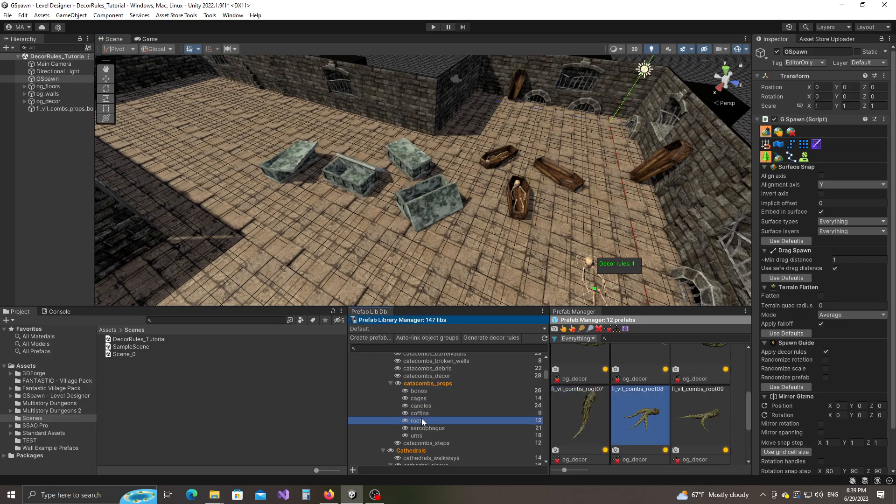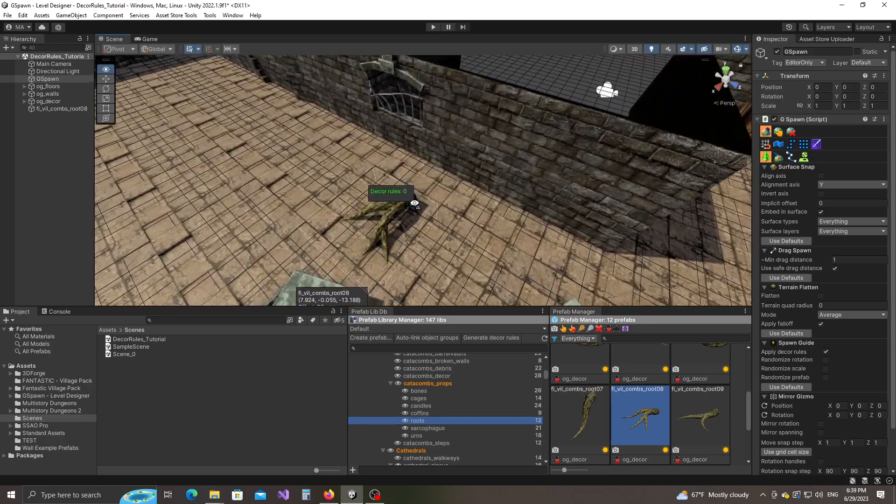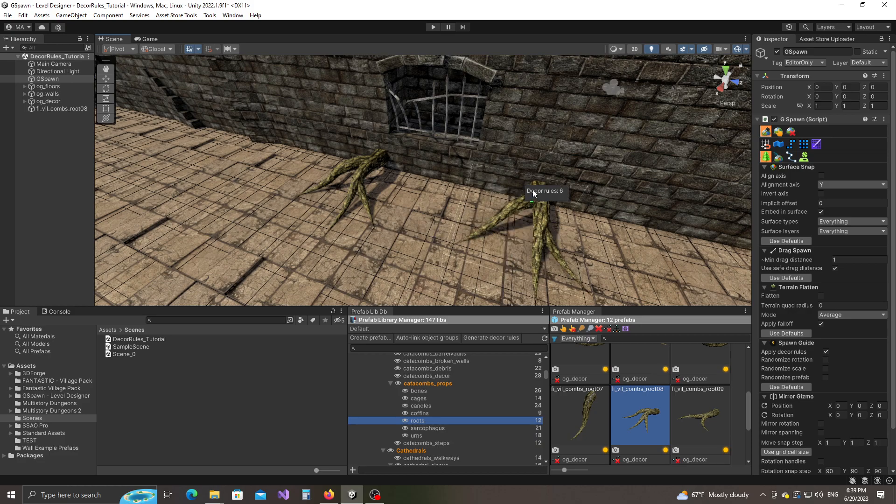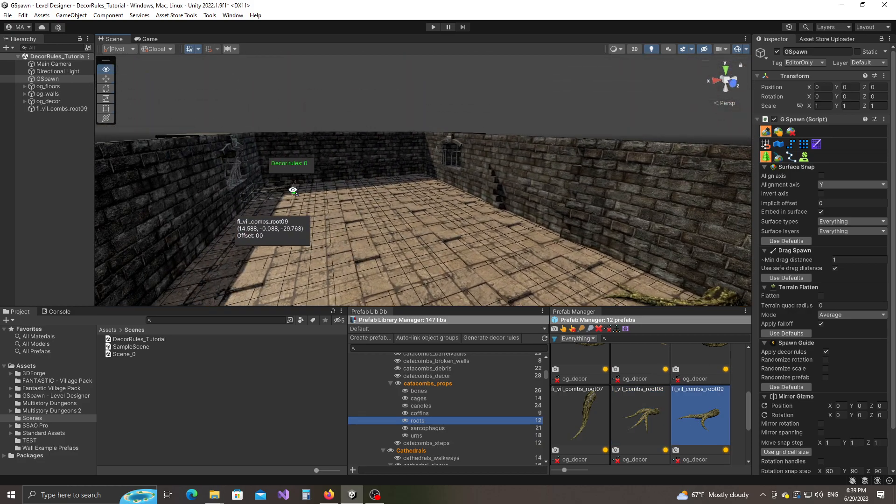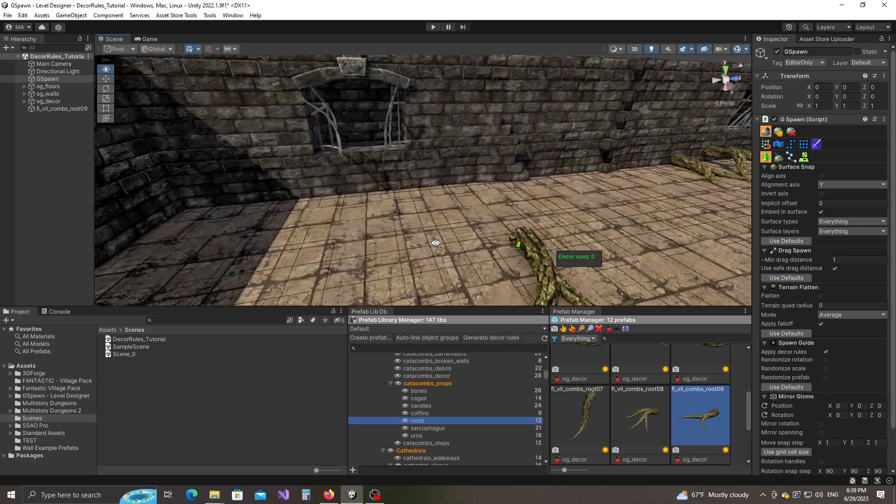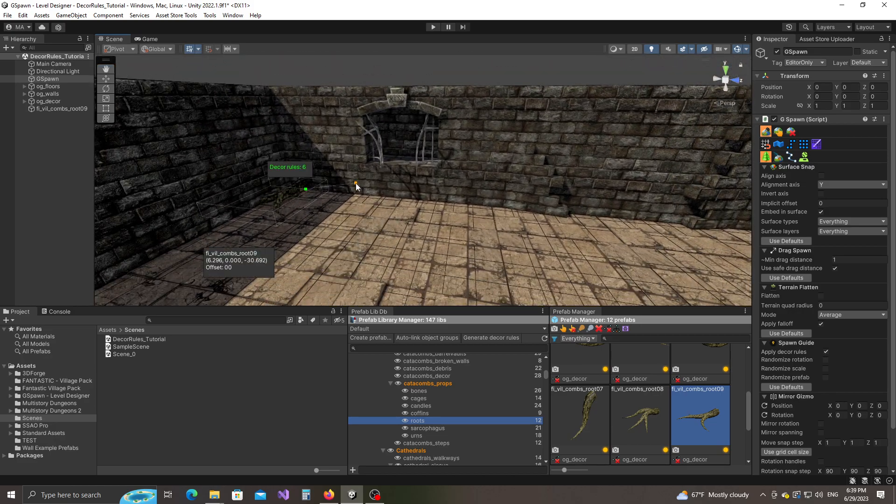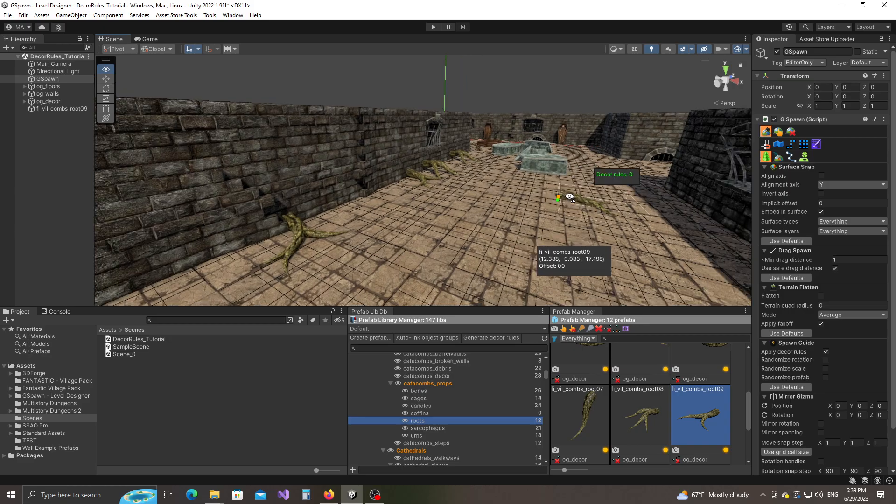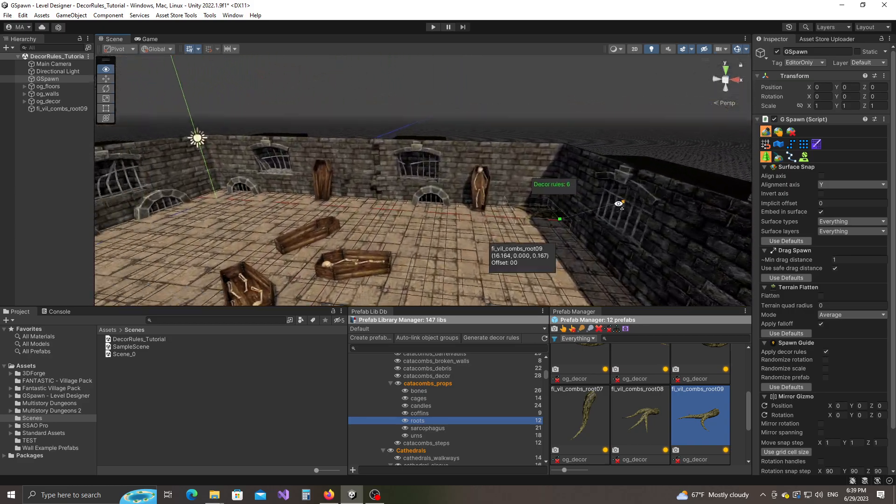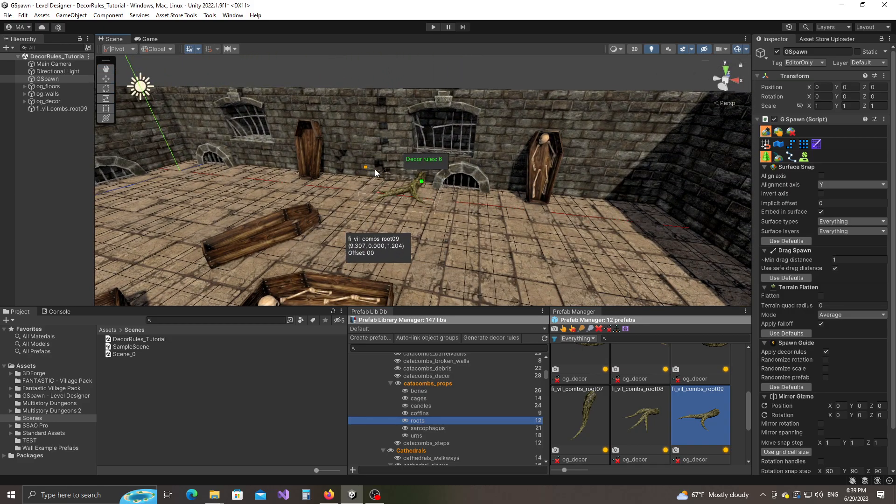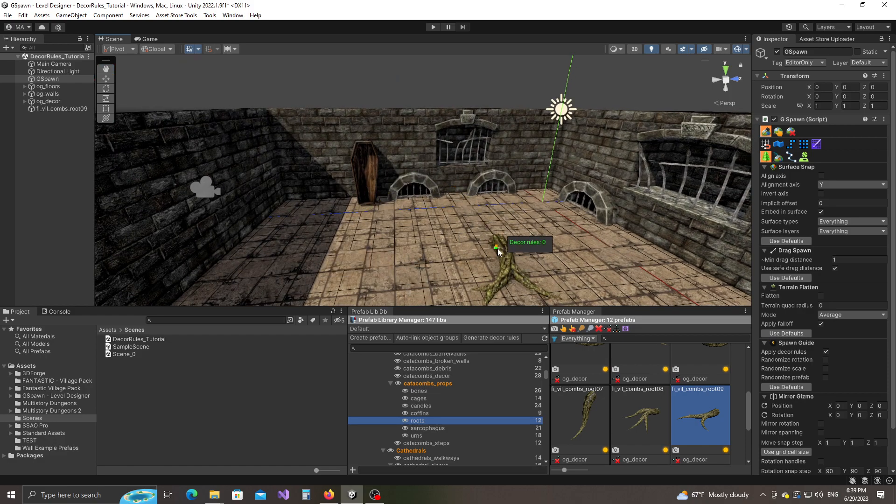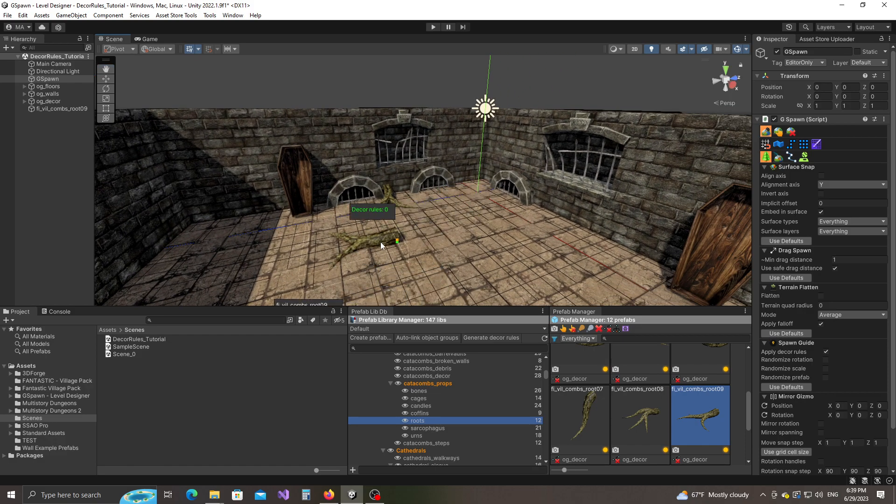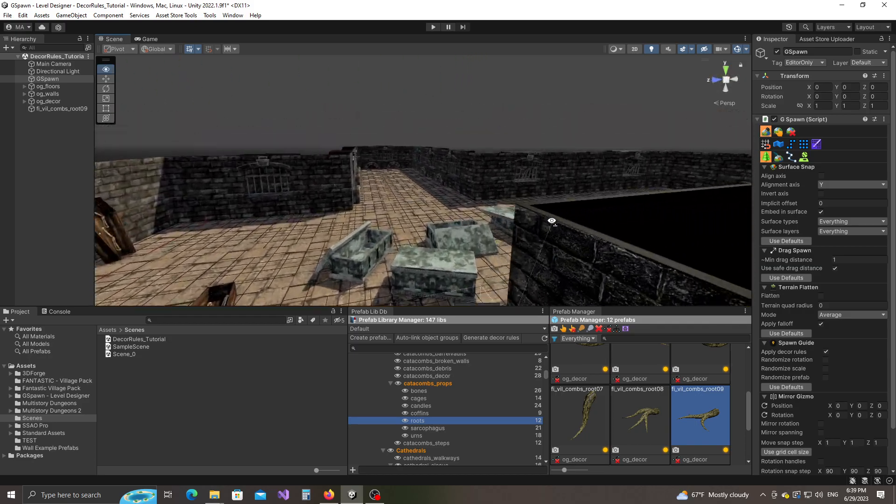Let's see what else we have here. We have a bunch of roots that we can use. There you go, snapping nicely into place there. Now with roots you can also just use vanilla props. They don't necessarily require decoration rules, but it's still nice to have them snap into place really fast.